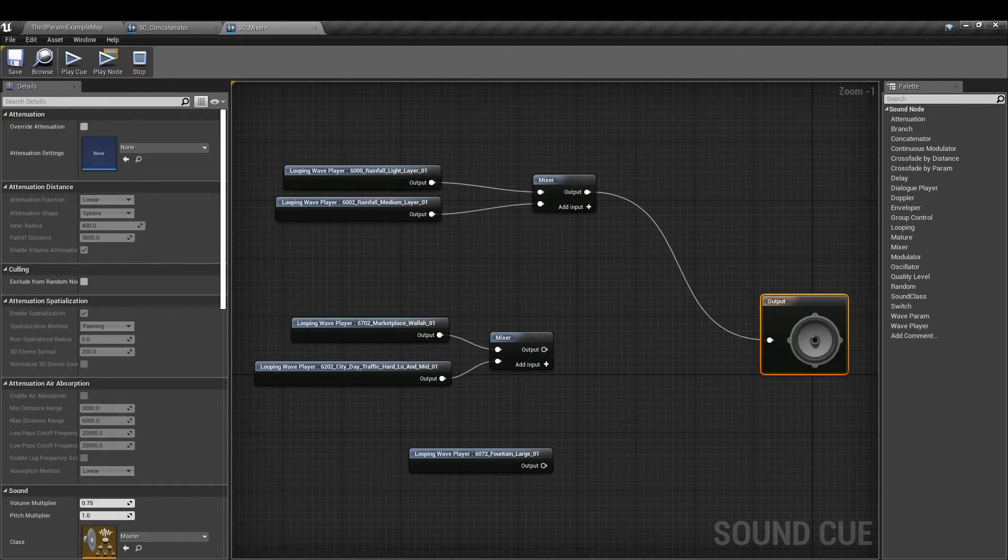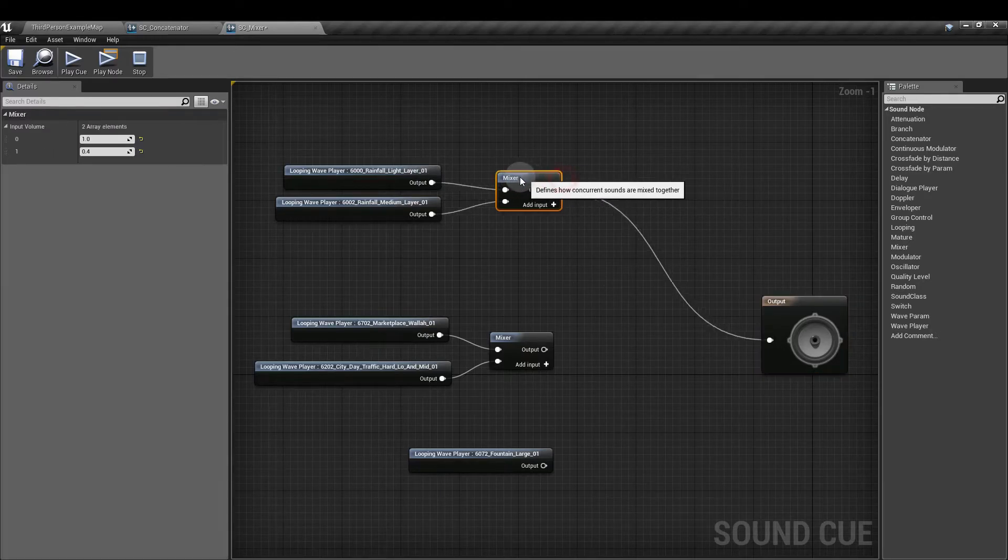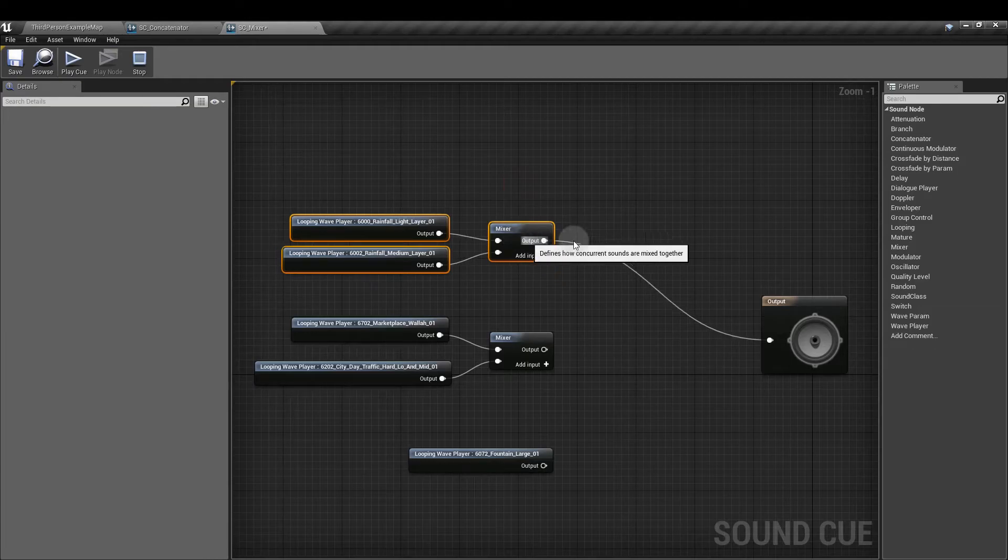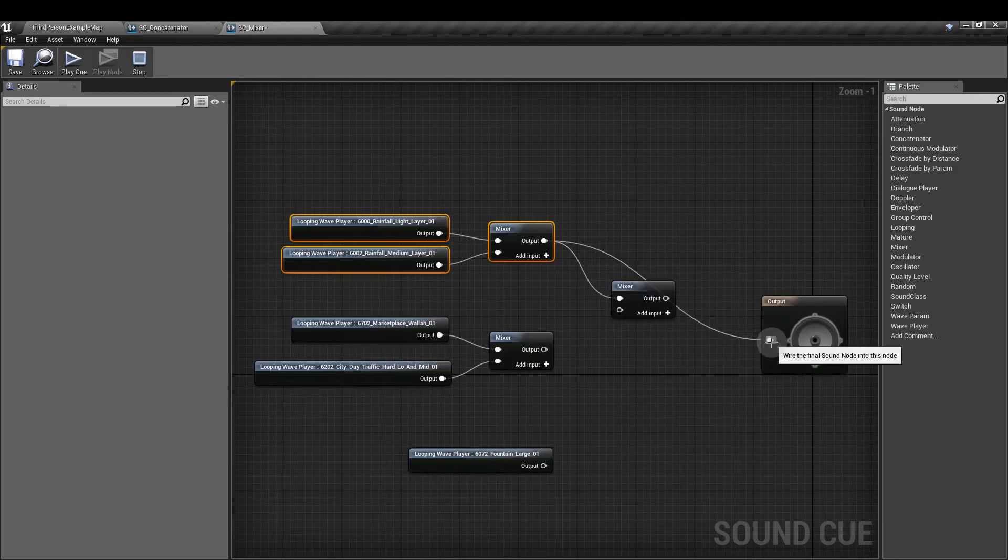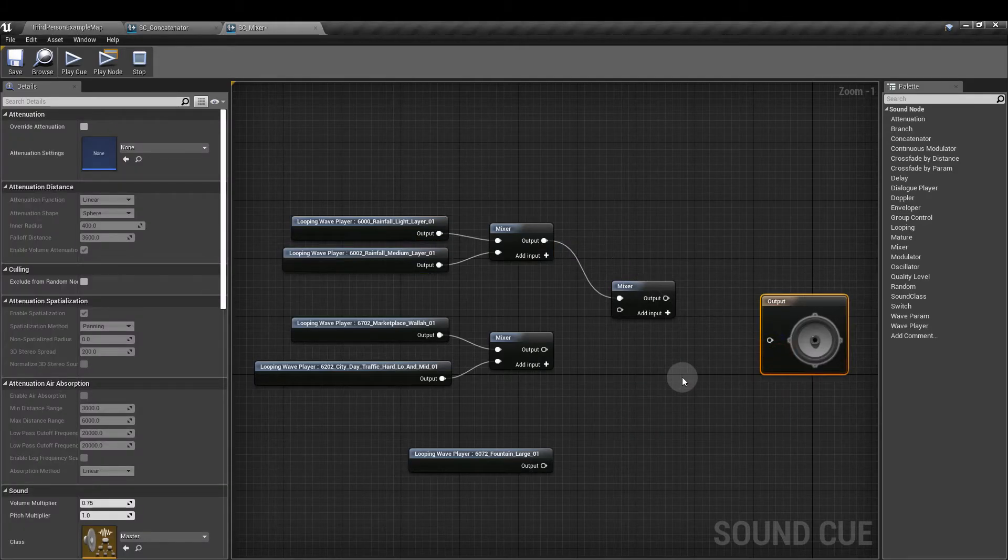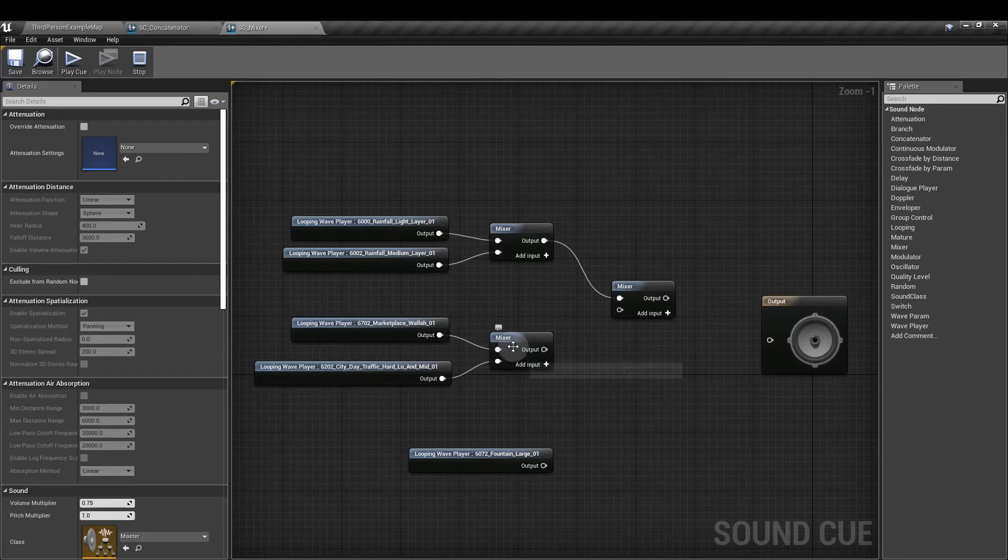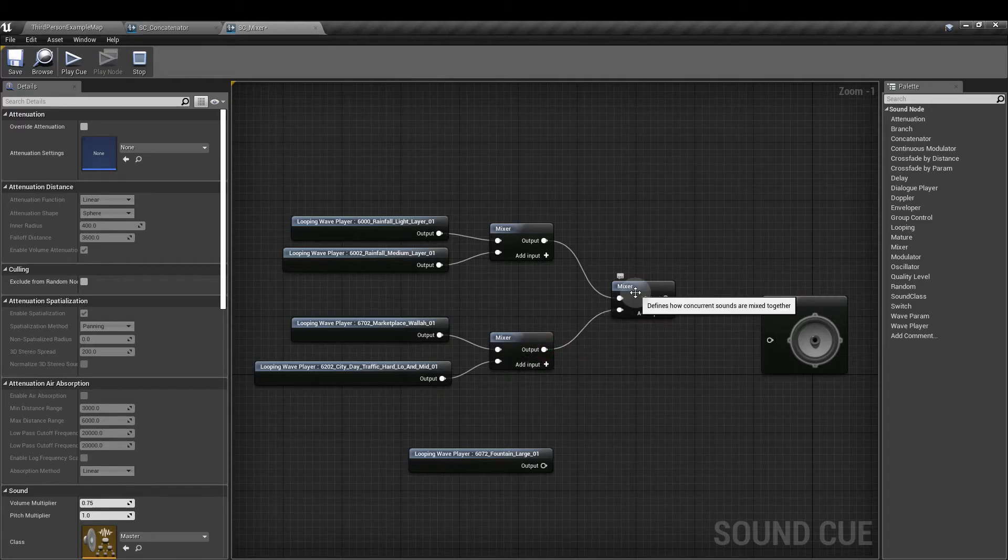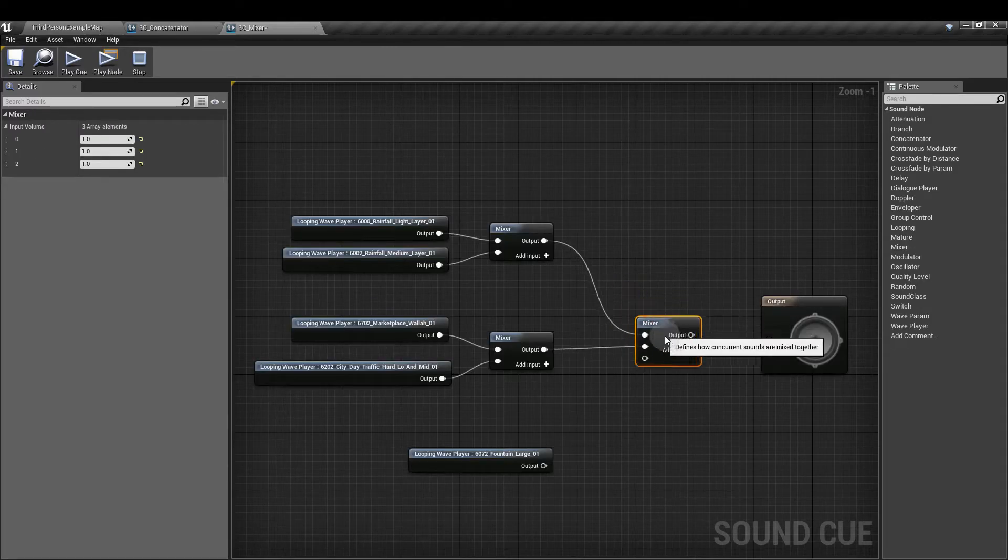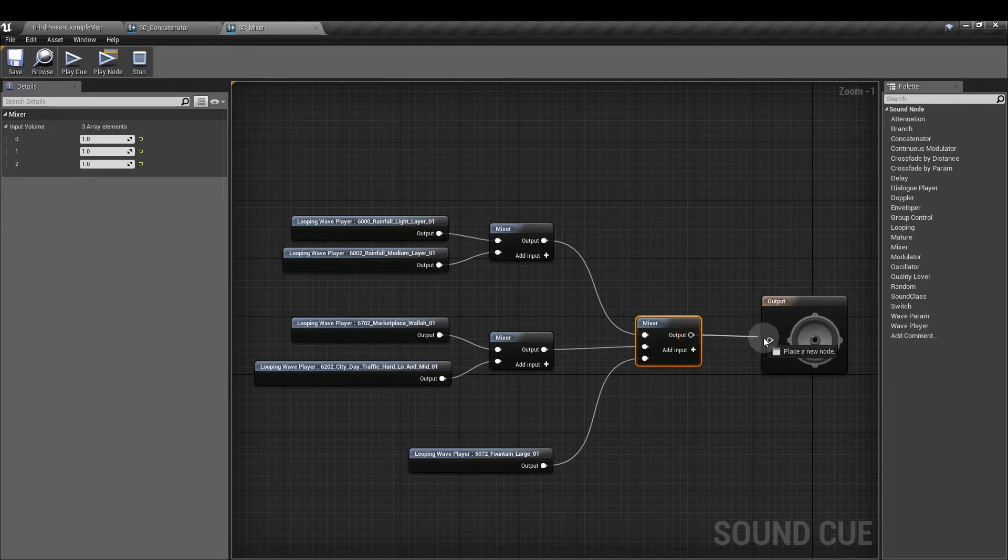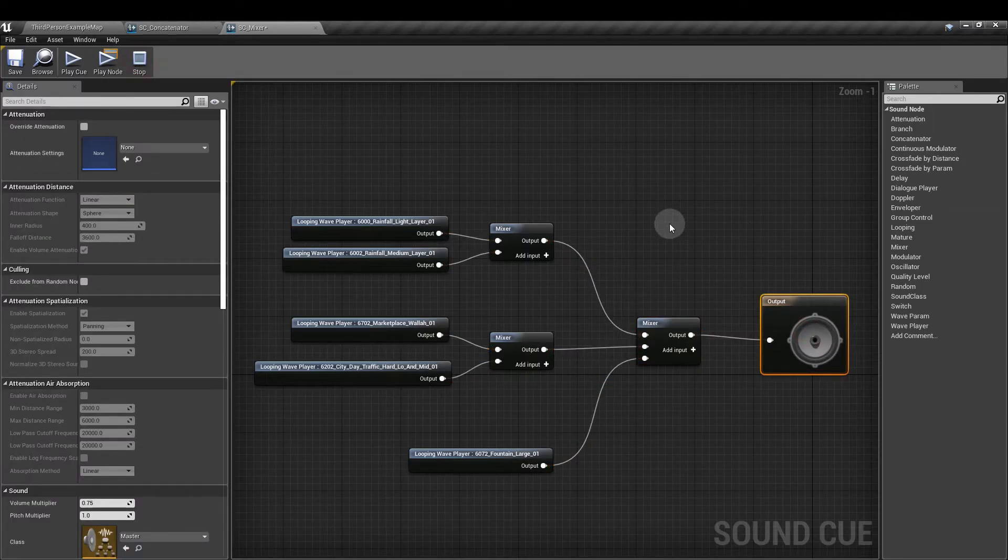Next, I'm going to take the output of that mixer node, and I'm actually going to add it to another mixer node. Then I'm going to add the traffic and marketplace wavs that mix up there into the second input on this new mixer that I've created. And I'm going to add a new input and attach the fountain sound. So now when we play this, we got all of the sounds playing.